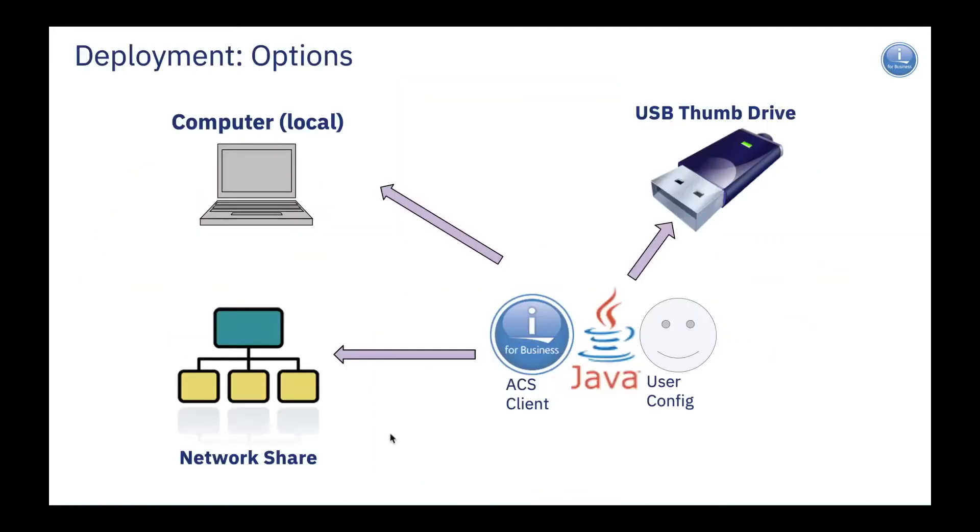If you look at ACS when it comes to its deployment options, you can run and deploy it virtually anywhere you want, whether you put it on a thumb drive, whether you put it on a local PC, whether you put it all on a network share.